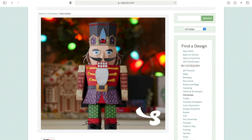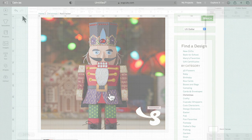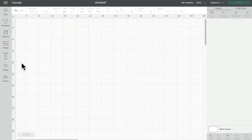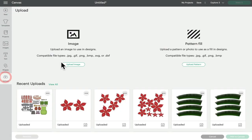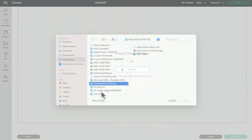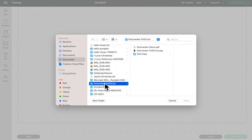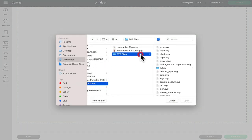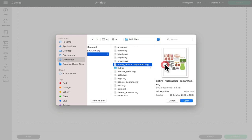I'm obviously going to purchase the SVG and then download it. I can then come into design space, go to upload, upload image. I'm going to browse for my download. You can see there it says nutcracker. I'm going to select the SVG files and we've got each of the individual pieces and then we have the entire document separated. So this is really nice and easy to work with and it will make your life a lot easier.